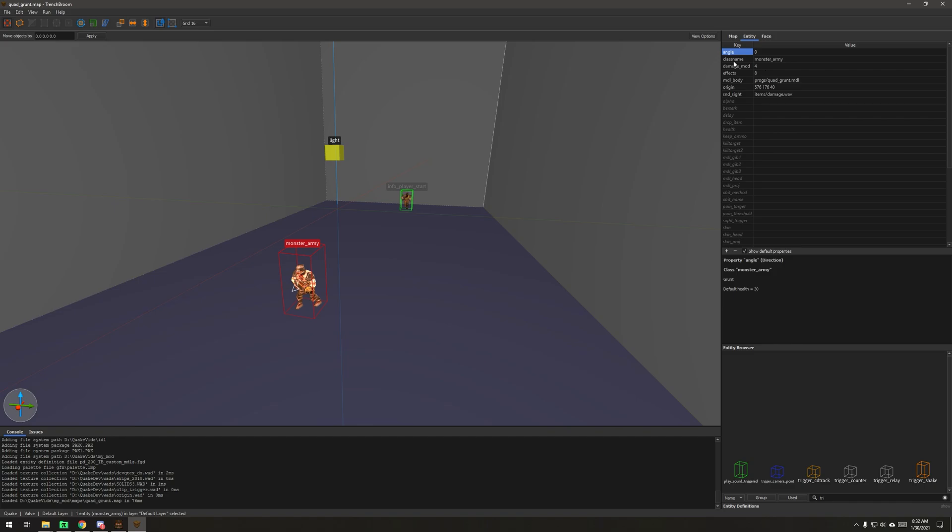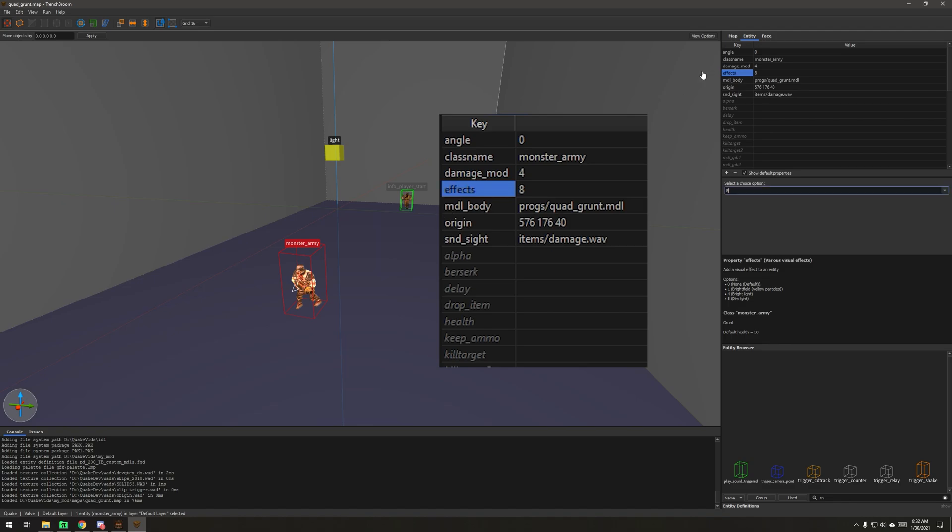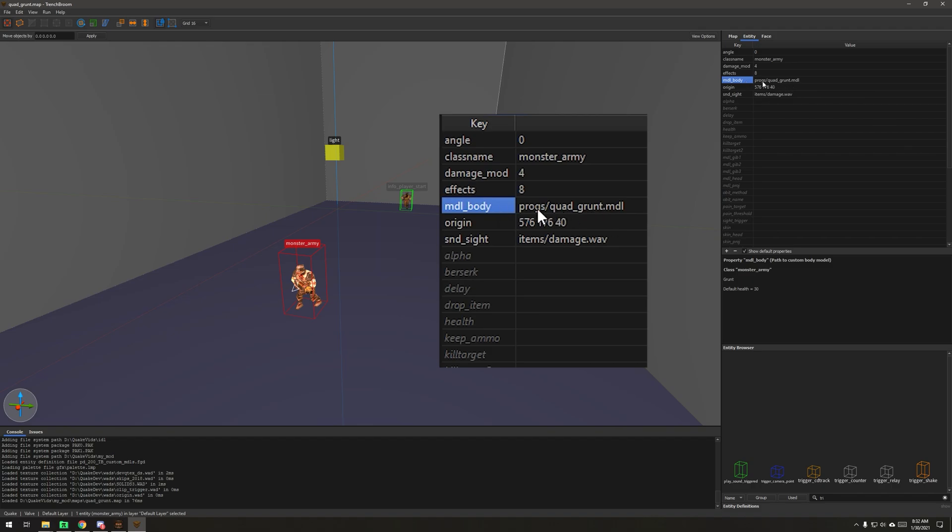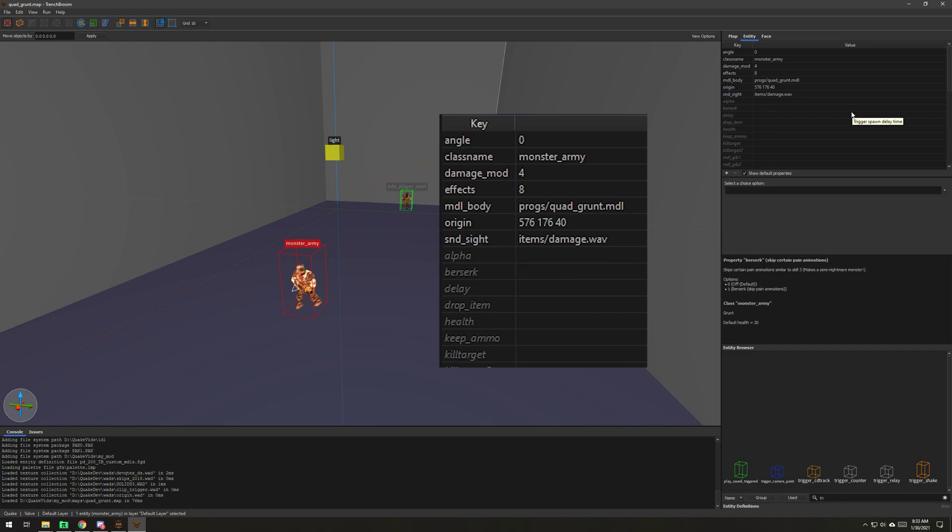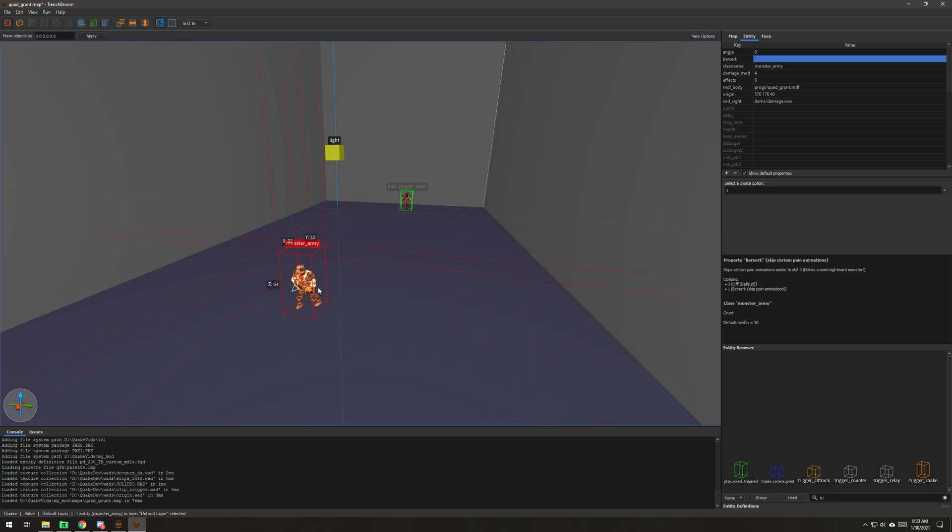Just a quick review. We've got Monster Army as our entity, damage mod set to four, effects key set to eight which is the dim light effect, and we have the new model with the new skin. Sight sound is quad damage. I'm going to add the berserk key to this and set it to one, which will disable his pain animations. I covered that in another video. He will not go into any pain animations, he will just keep coming at you. And that's one thing that drives me nuts about base monsters is their pain animation. This helps you make a little tougher monster.